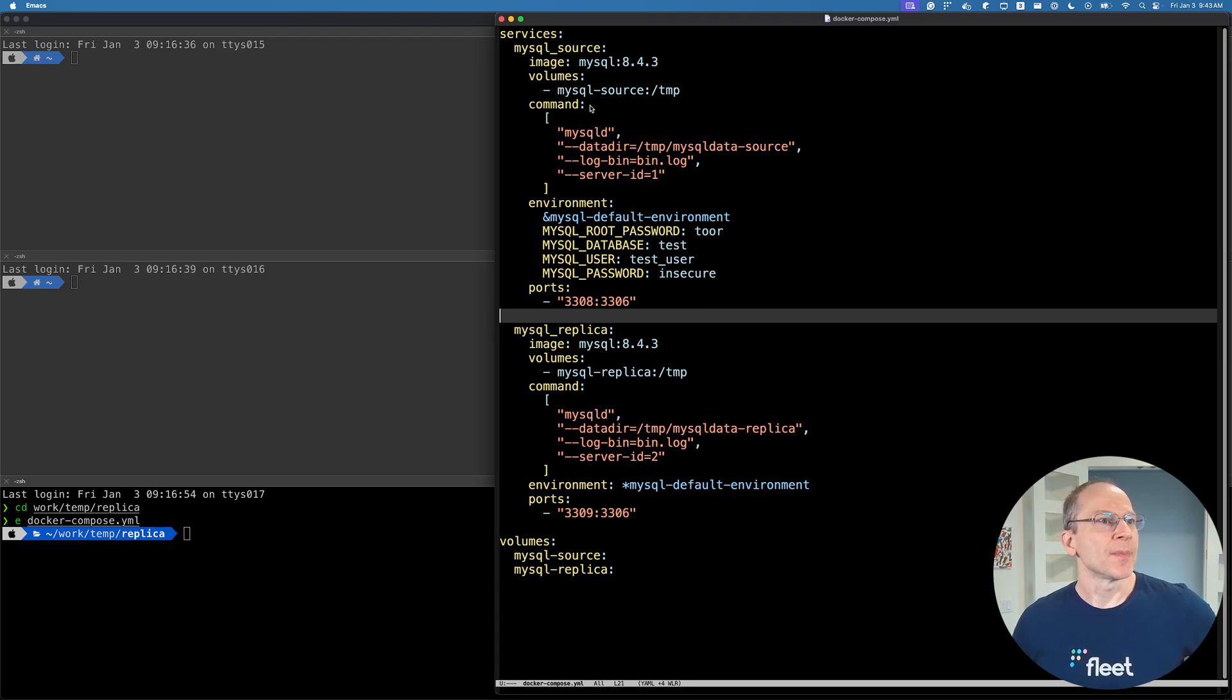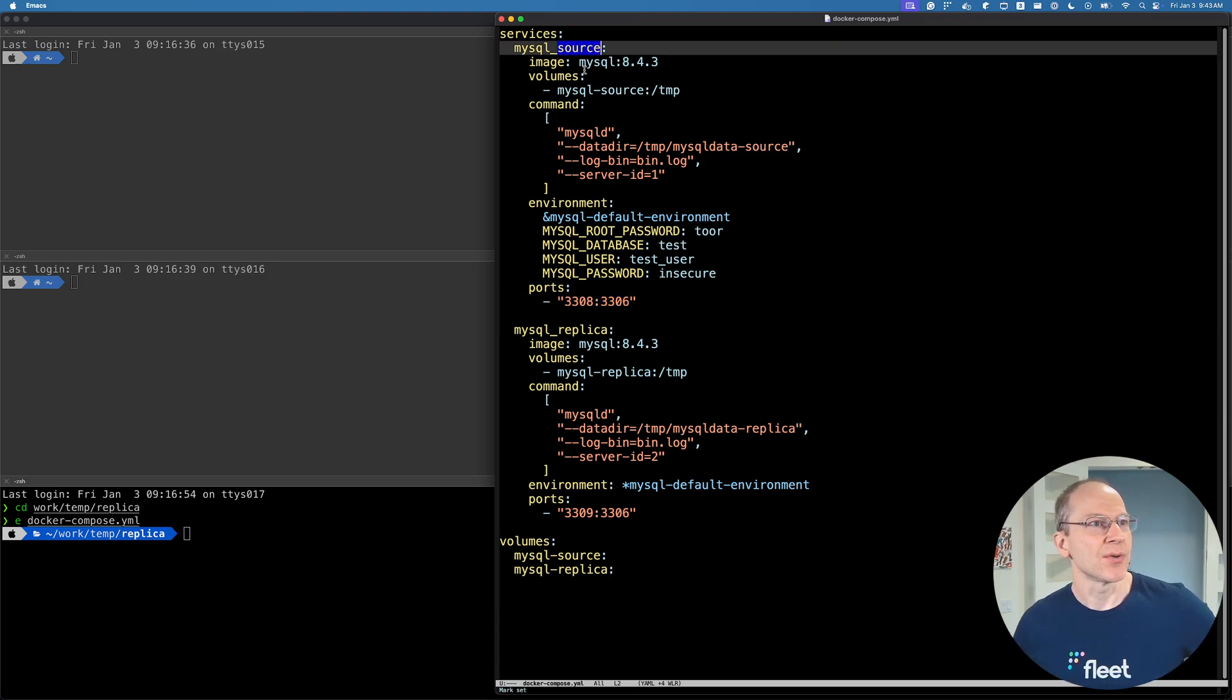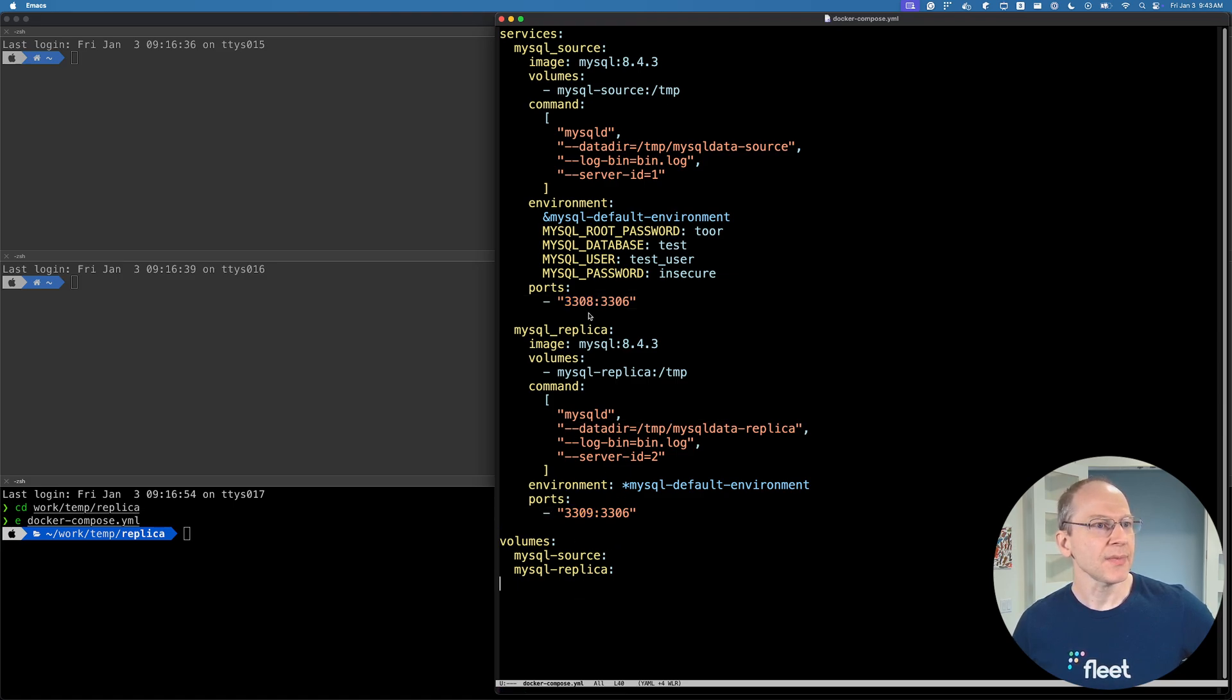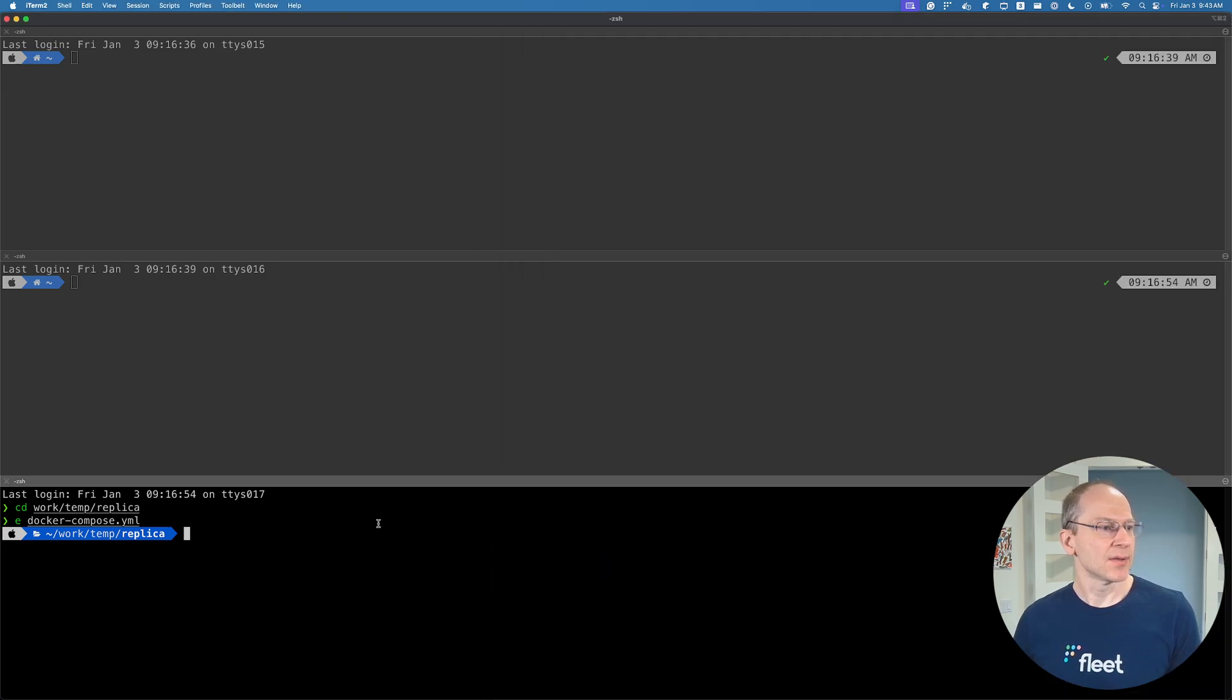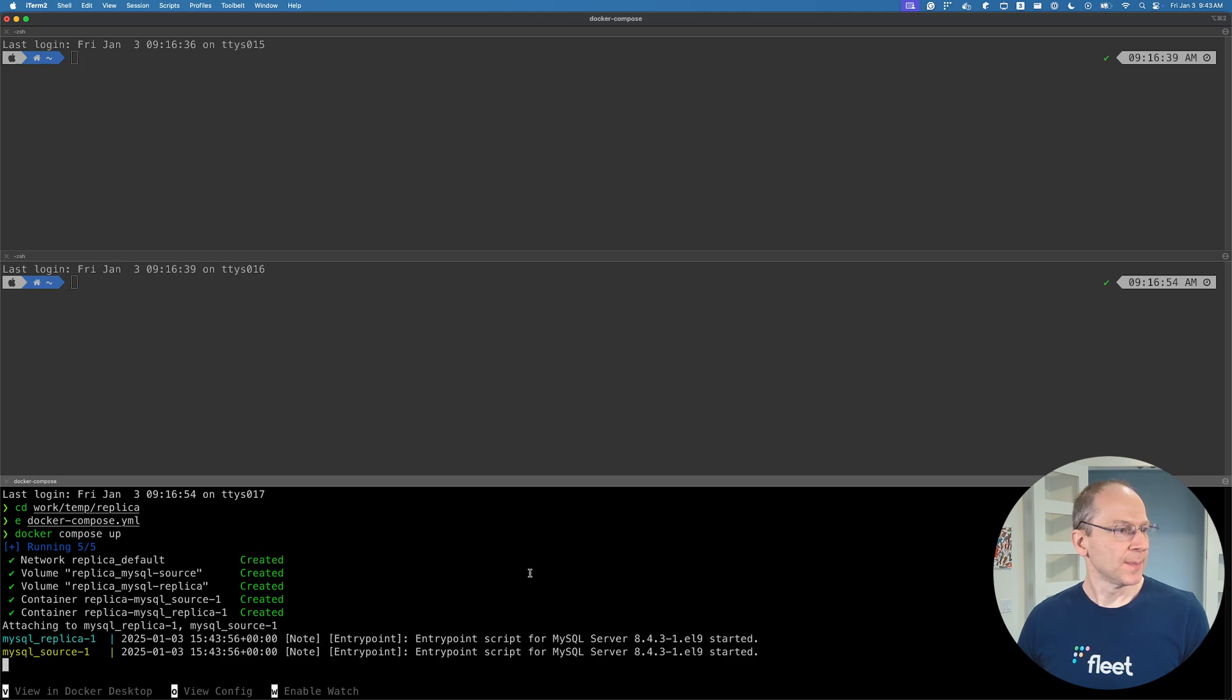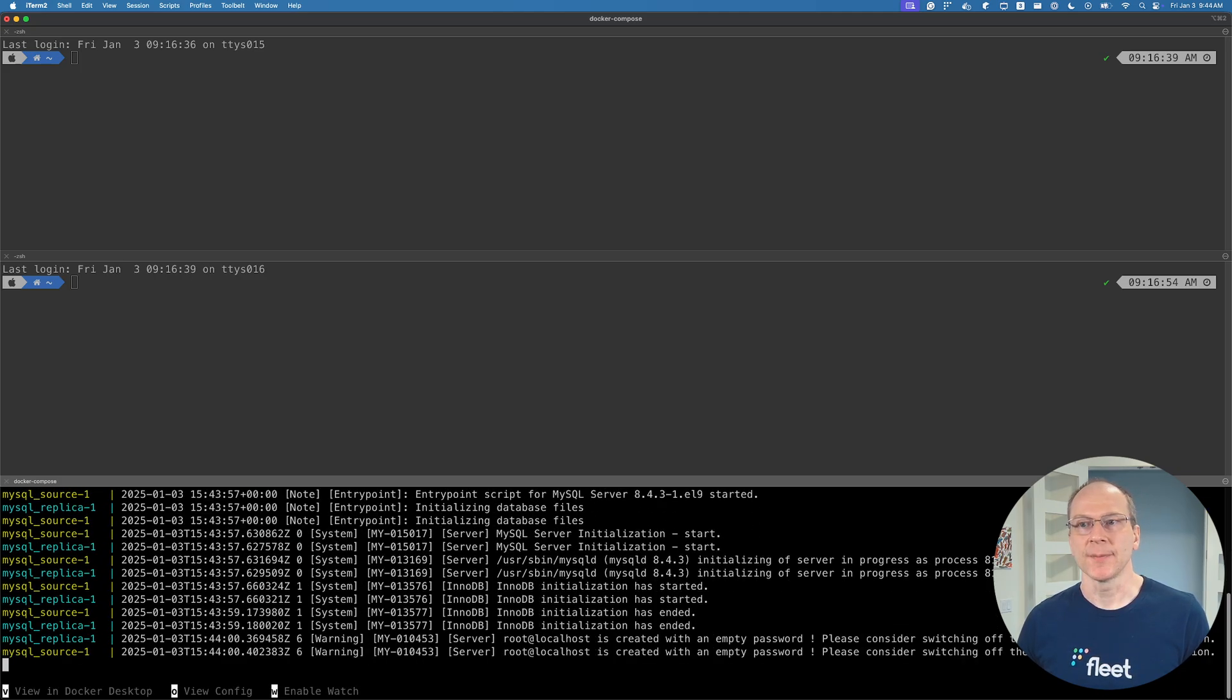The default for MySQL port is 3306. But in this case, we're going to have the source on port 3308 and the replica on port 3309. You can change these numbers to whatever suits your environment. So let's go ahead and run this: docker-compose up. And then we have the source and the replica both running.